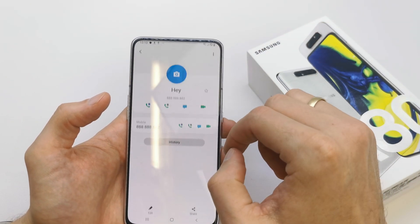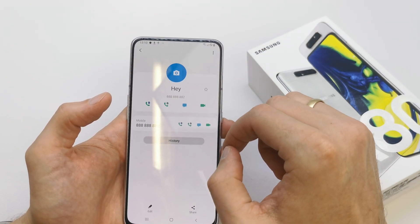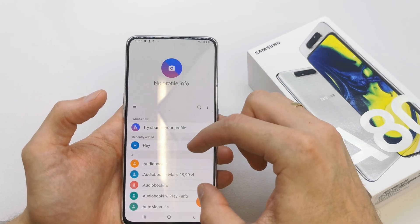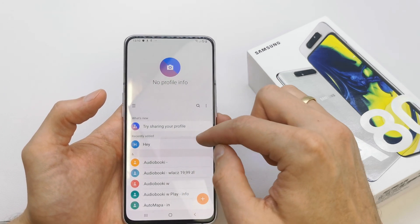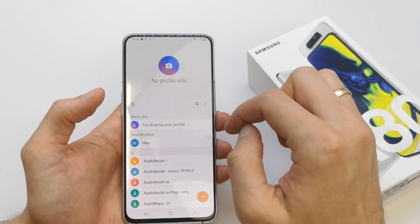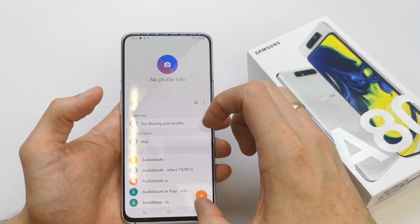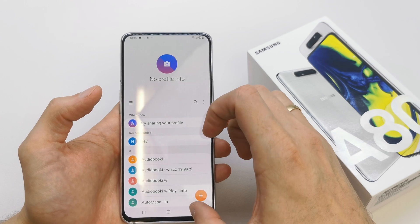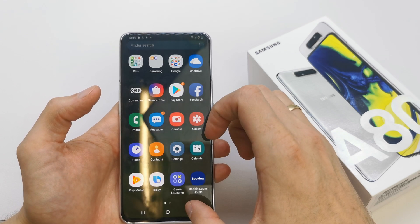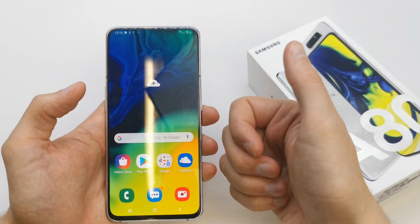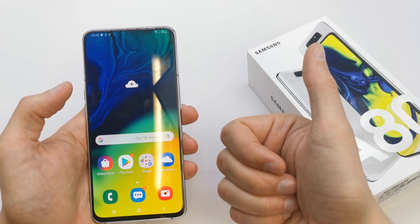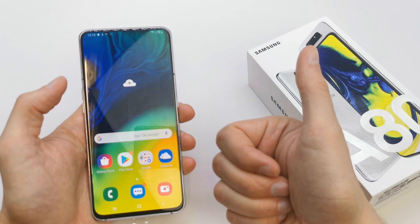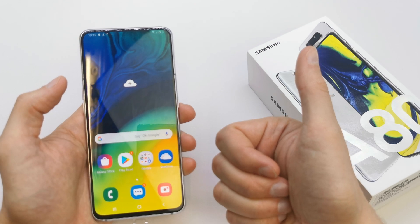Just save it — voilà! You have your new contact here in your device. I hope the video is helpful for you. If yes, you can leave a like, leave a comment, and subscribe. See you in the next video!